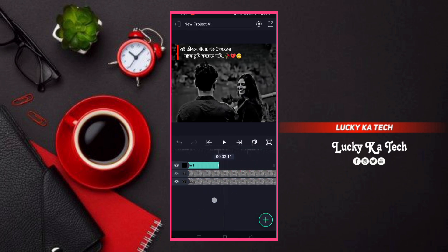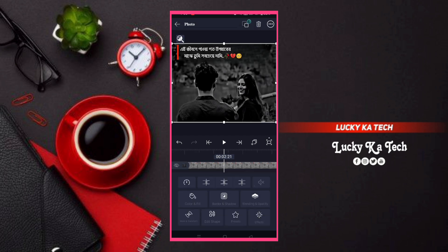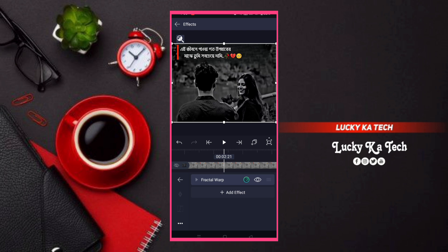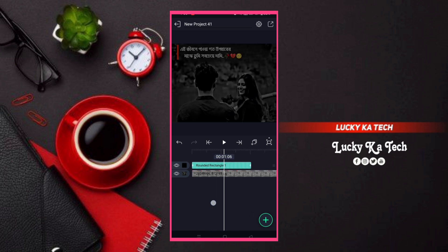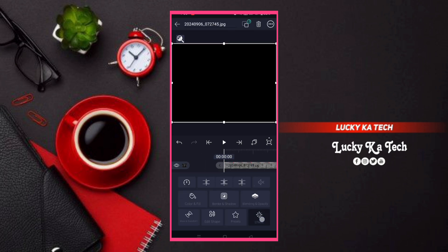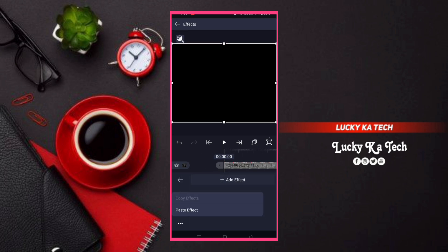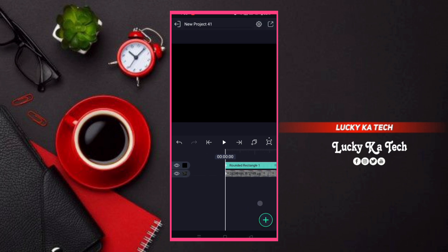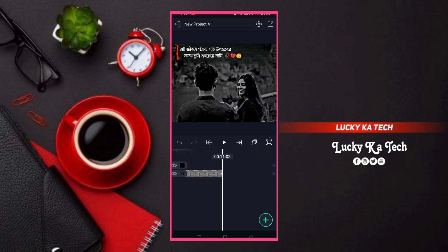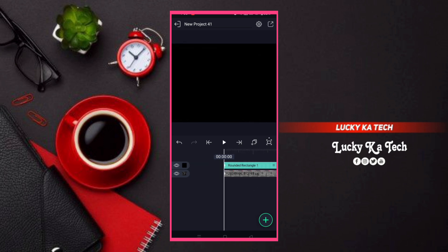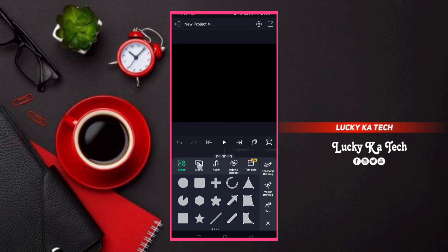Now click on the photo button, then click on the effect. Then click copy and delete. Then click on the image and apply the effect. Now click on the paste button and then click on the media button.